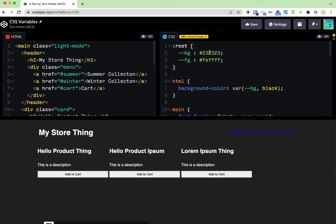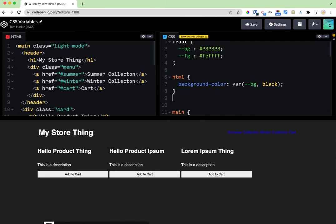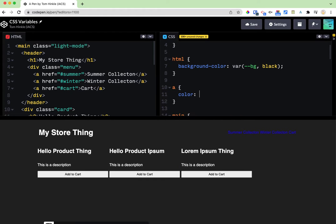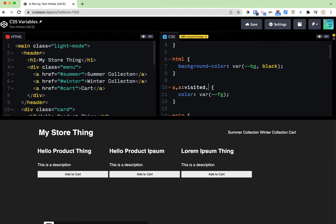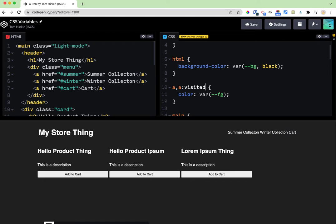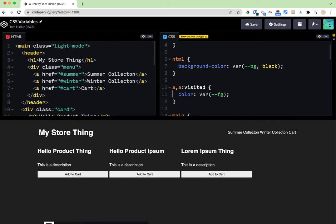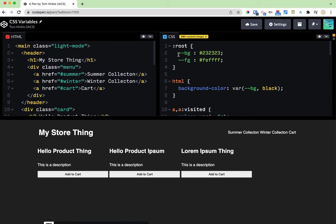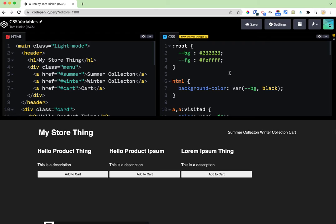And there now I have a slightly off black and a slightly off white. Now this becomes handy in that I could then for example add an anchor tag. So that's the basic concept. I define a variable here and I can use it anywhere else I want to use it.